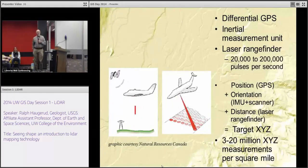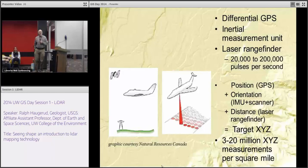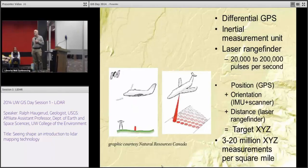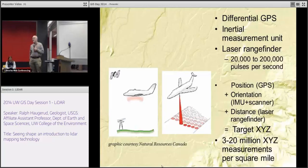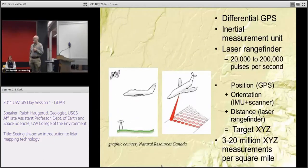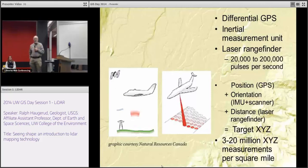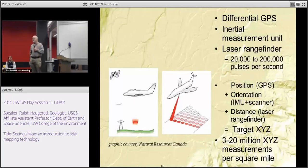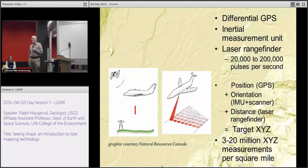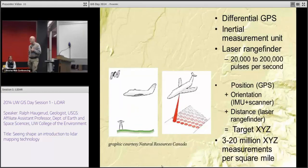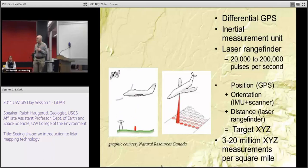If we add up the position from the GPS, the orientation from the IMU and the scanner, and the distance from the laser rangefinder, we can get XYZ coordinates in the reference system of your choice for the target on the ground. We can do this 100,000 times a second and make millions and millions of measurements per square mile — very, very dense, accurate descriptions of the Earth's surface.